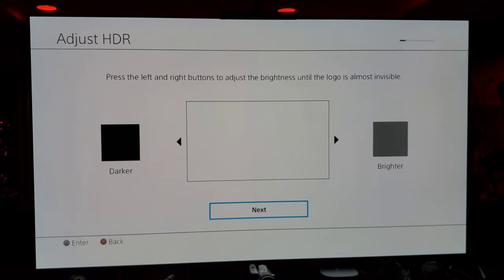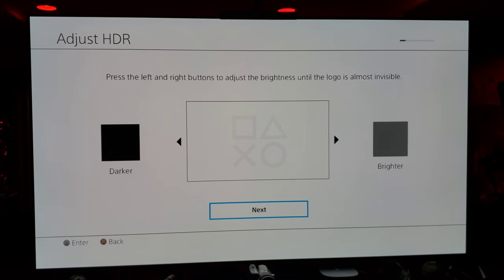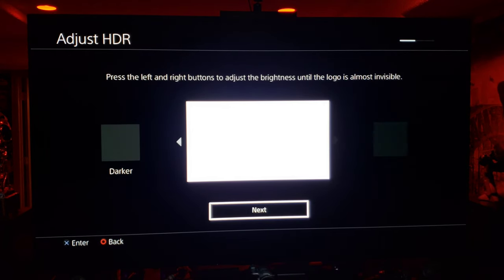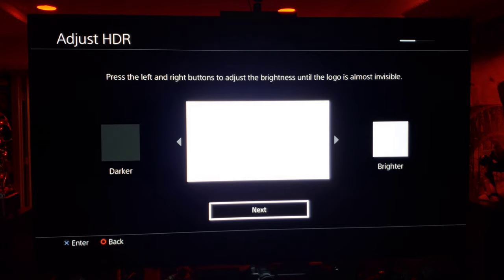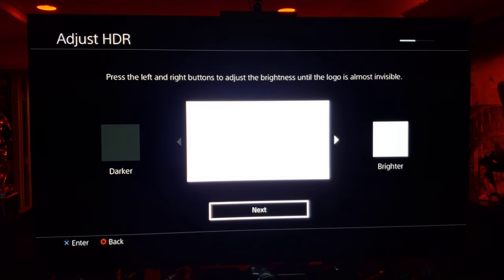Once HGIG is on, we're in the Adjust HDR screen. On this first screen it says to adjust brightness until the logo is almost invisible. Right now you can see the logo, so you want to go until it's completely invisible — you cannot see it — and then go one tick darker. Almost invisible means one tick from invisible. Now go into the next screen and bring it down until it's invisible, until you can't see it.